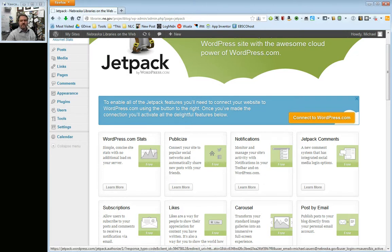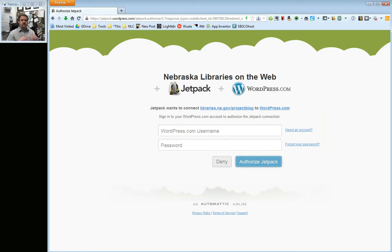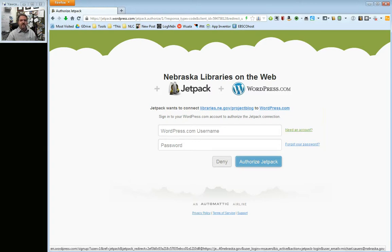Step one is to click on Connect to WordPress.com. It's going to ask you to enter a username and password for the WordPress.com website. Now, we are running WordPress, but we are not WordPress.com. WordPress.com is a hosted service where people can use WordPress without paying for it or hosting it themselves. You're using the commission's copy of WordPress, not WordPress.com. So chances are you don't already have an account. If you do, go ahead and type in your username and password. Otherwise, I'm going to click on Need an Account.